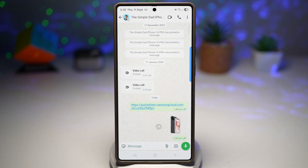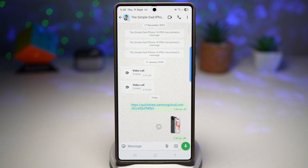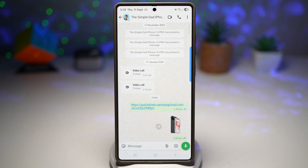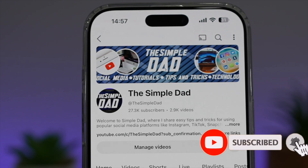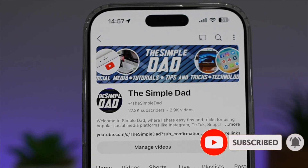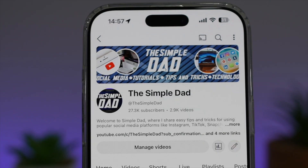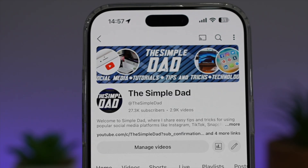So there you go guys — that is how to create stickers from online on a Samsung Galaxy device. If you're new on the channel and you want to find out more about your iPhone, your Android phone, or any other social media apps, don't forget to subscribe to become part of the Simple Dad community. Hit the like button if you find this video useful.